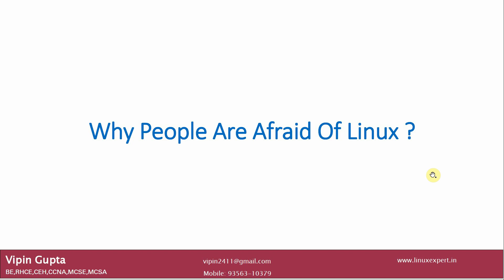The heading of this video is very strange: why people are afraid of Linux? Now, it is almost 20 years that I have been working with the Linux platform. I have taken a lot of classes from the past 20 years, but most of the time I find people are very afraid of Linux.